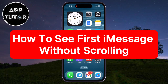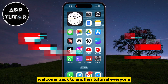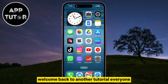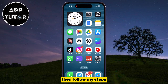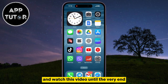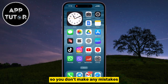Let's see how you can see your first messages on iMessage without having to scroll endlessly. Welcome back to another tutorial everyone. If you need to see your first messages in a conversation on iMessage on your iPhone, then follow my steps and watch this video until the very end so you don't make any mistakes.